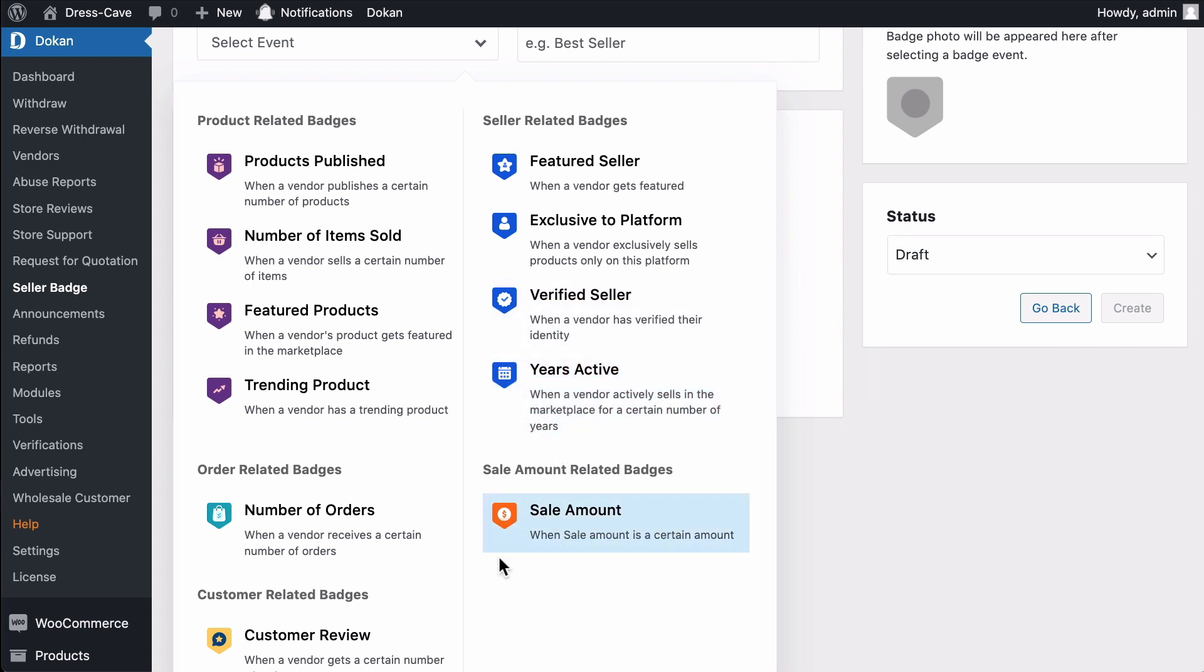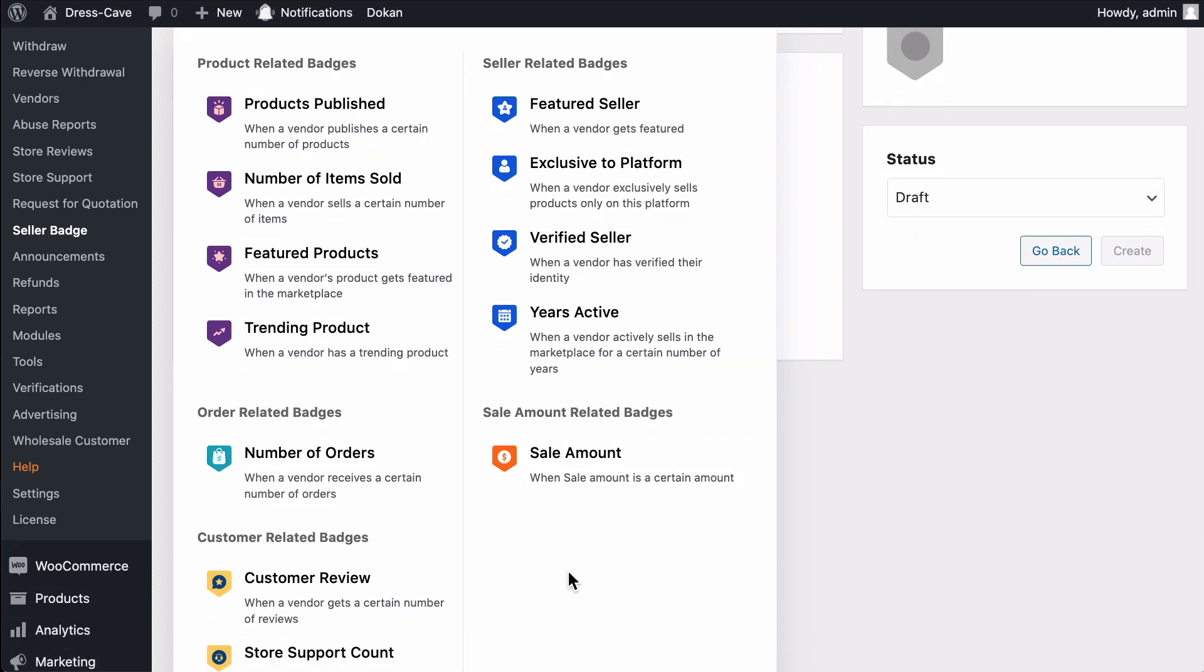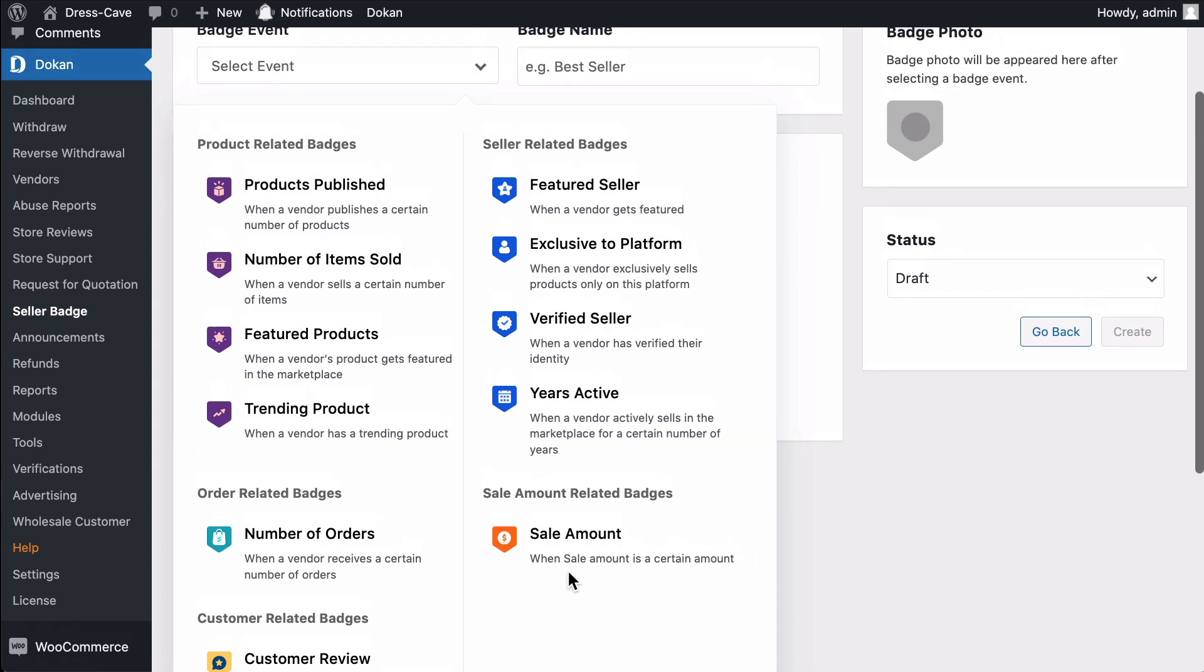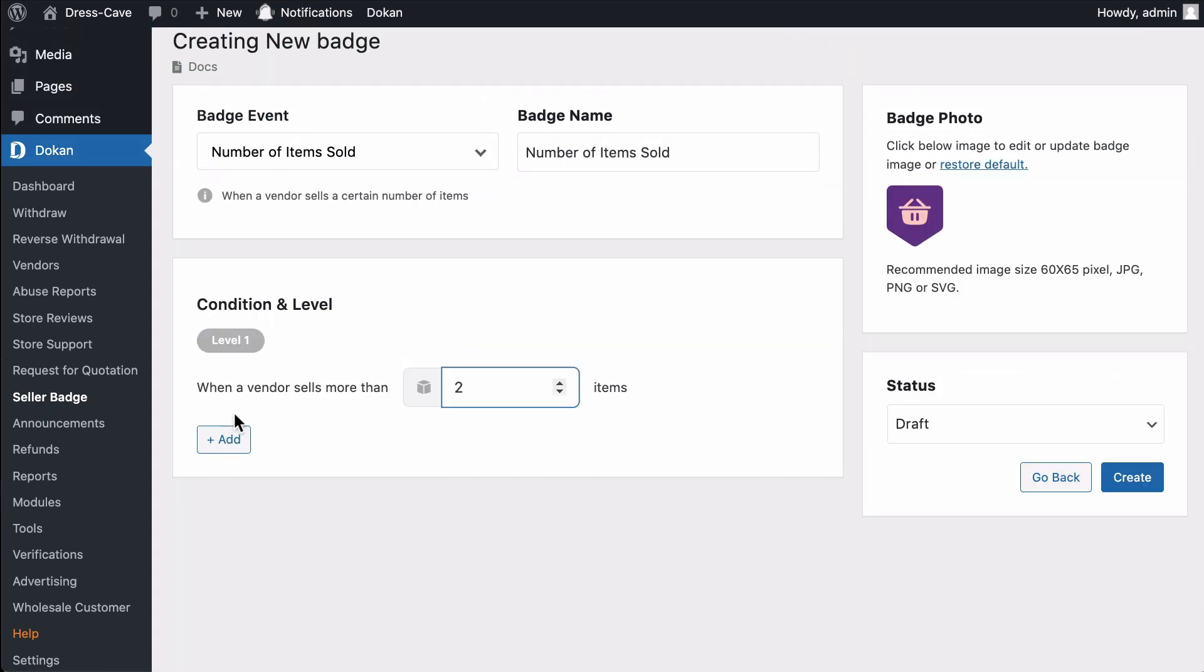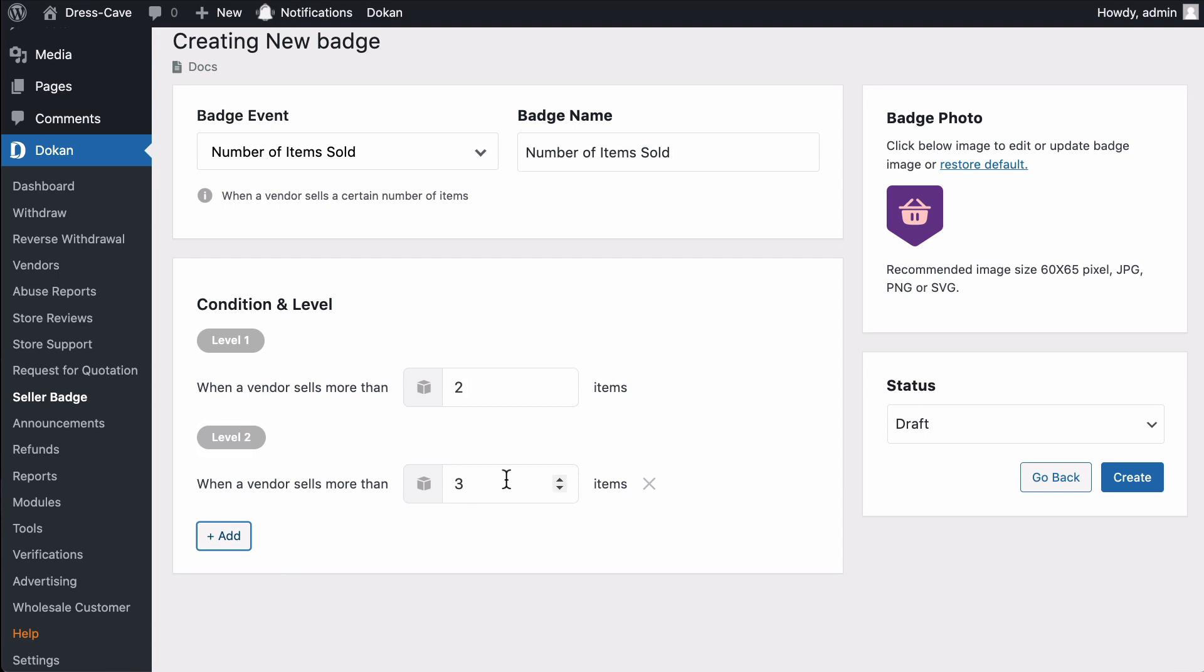Sale Amount Related Badges. Sale Amount. When a vendor sells a certain amount of products, then the admin can assign this badge. Now we choose the number of products. Set your condition and level as per your needs.